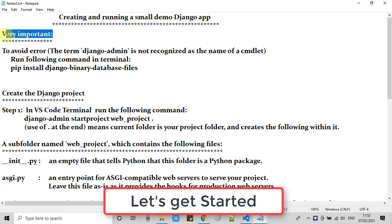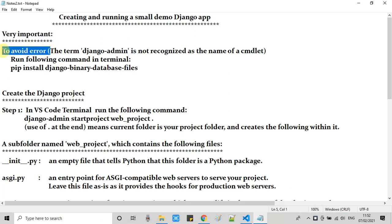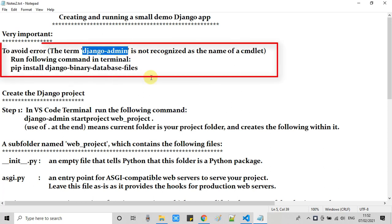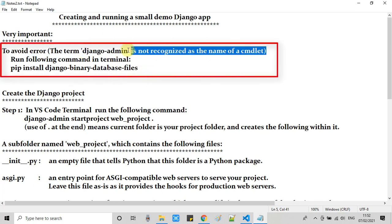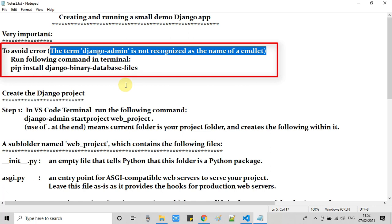One of the most important things I want to share with you guys: some of you will get the Django admin is not recognized error when you run a useful command to set up the Django project.